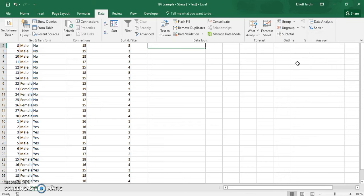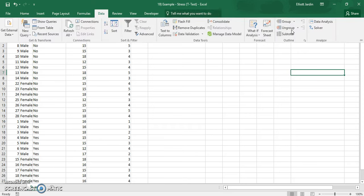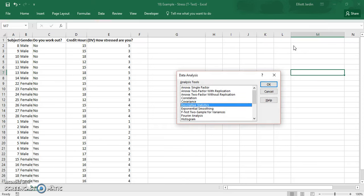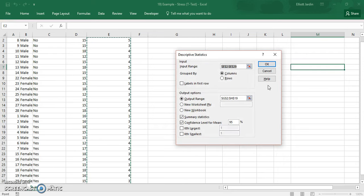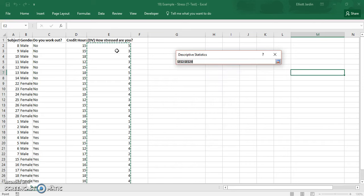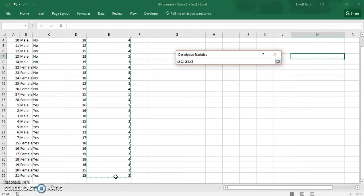So for this, you should hit the data analysis and then click on descriptive statistics and hit OK. First thing you do is you select your input range. So these are the values that you want to use.